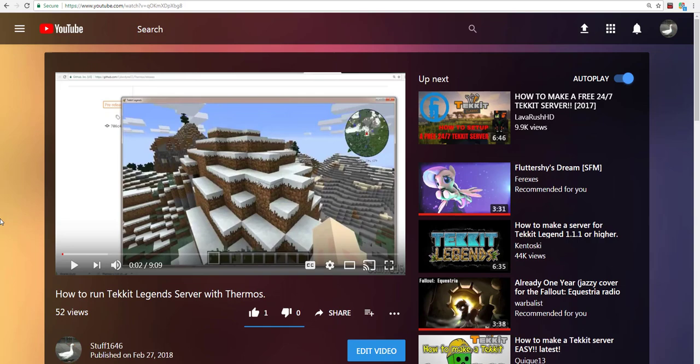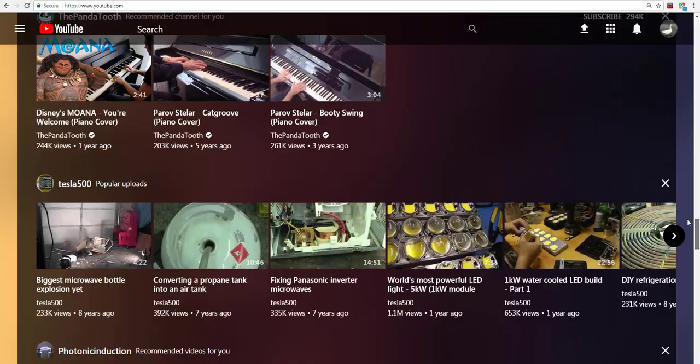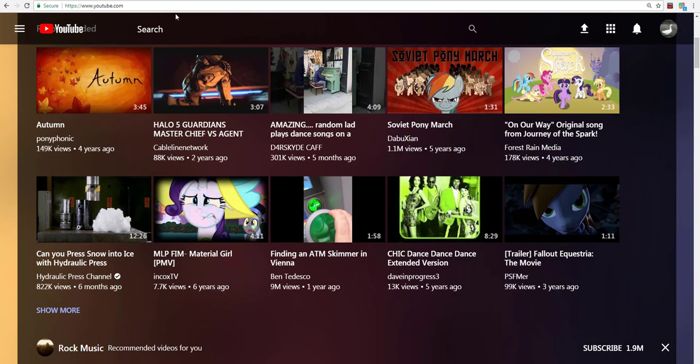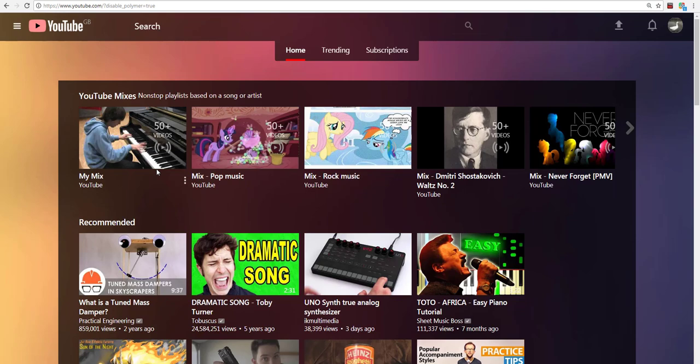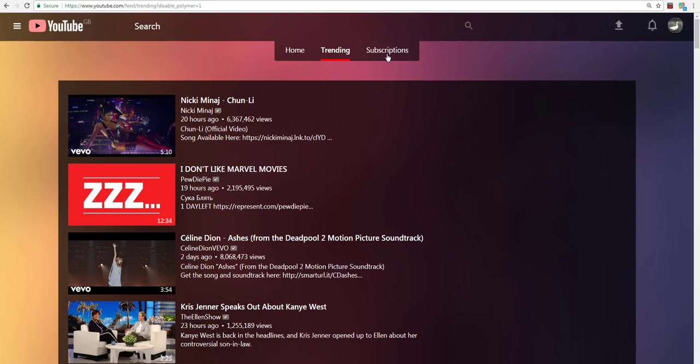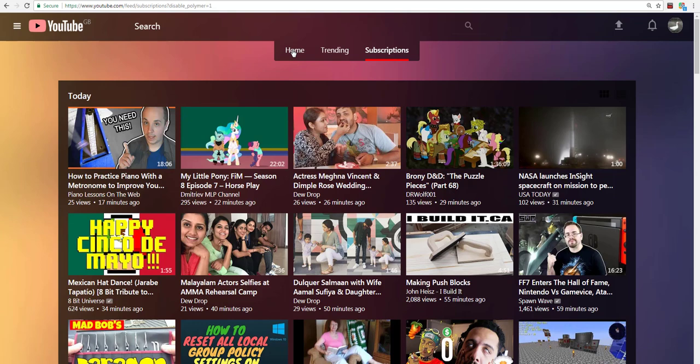But what are people who don't or can't use extensions going to do, YouTube? Look at this layout, this layout is beautiful. Disable polymer. You got trending, you got subscriptions, and then you got home.